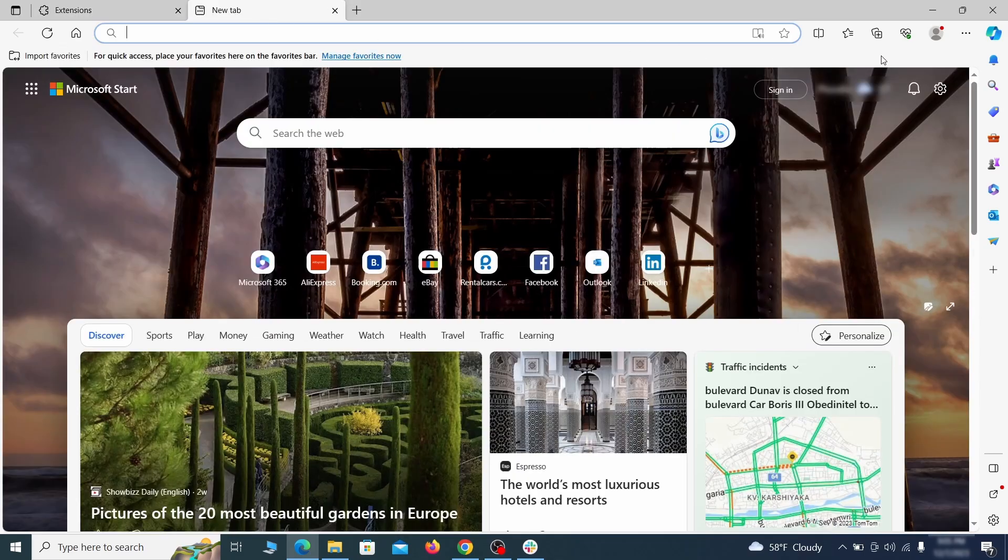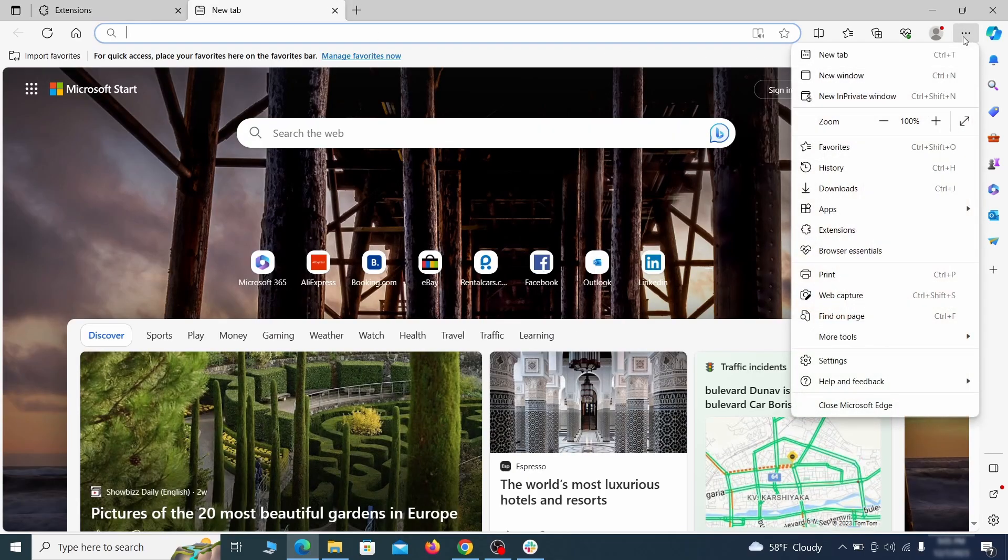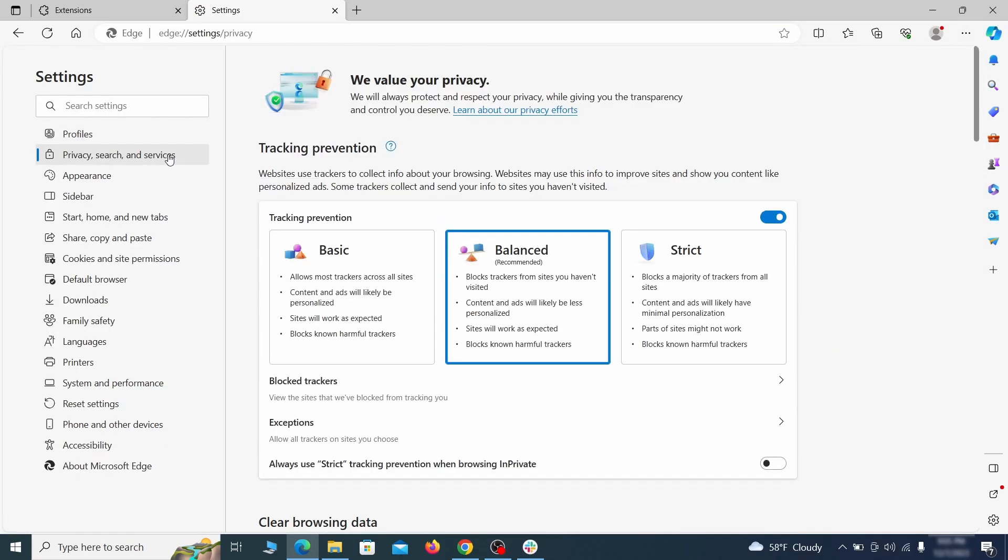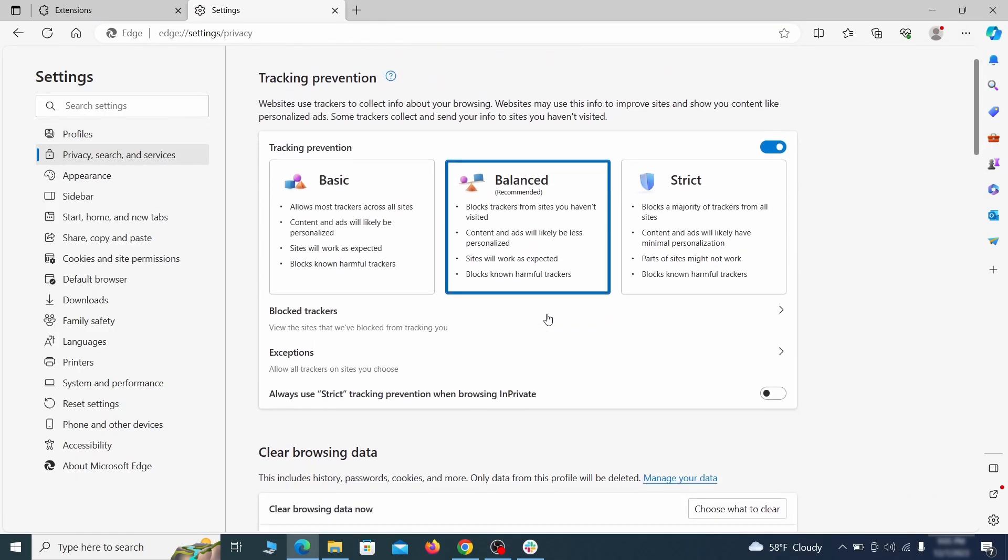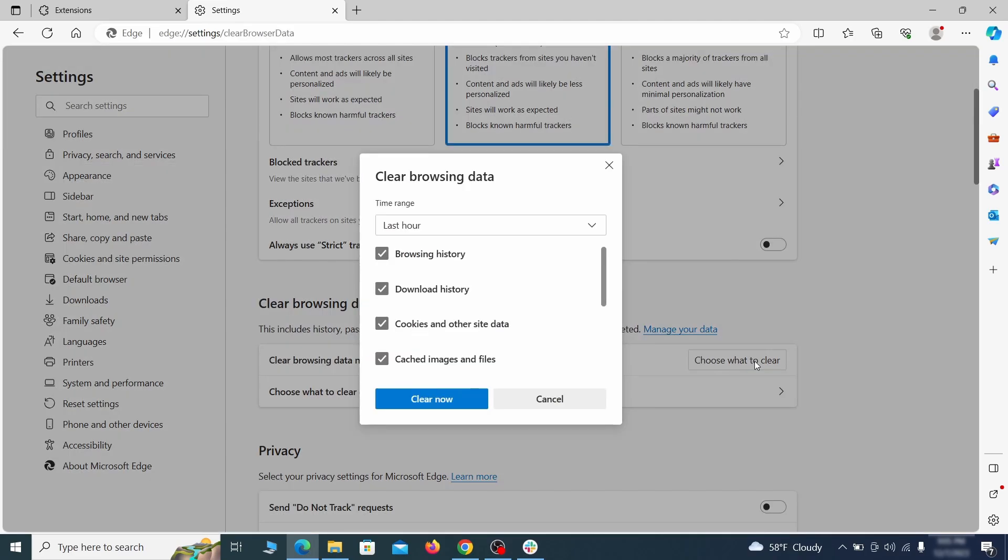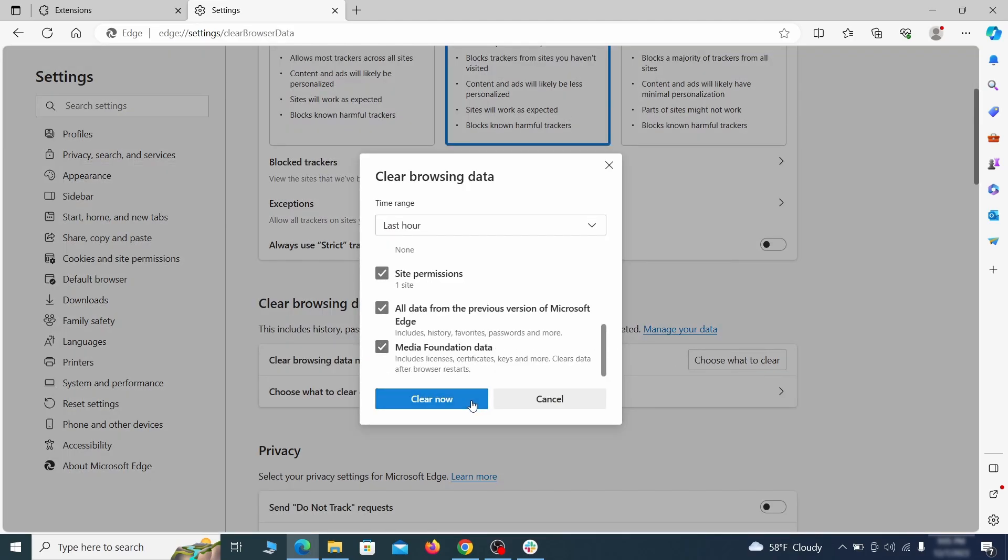Then open the Edge menu again and click on settings. First, go to the privacy tab, click on choose what to clear under clear browser data, leave only passwords unchecked and then click on clear now.